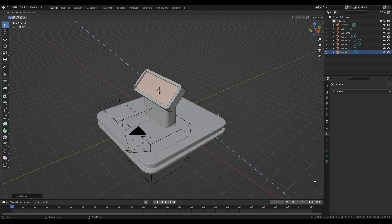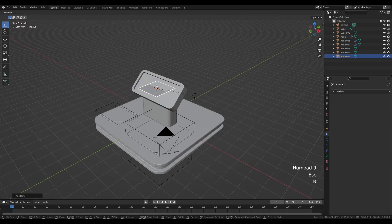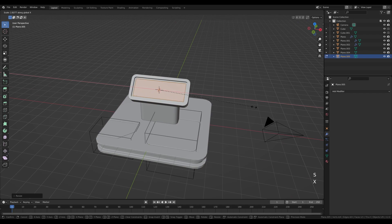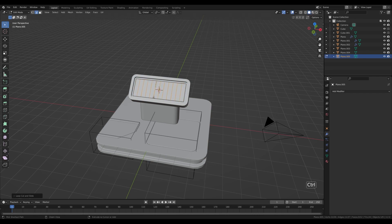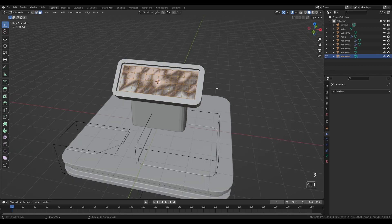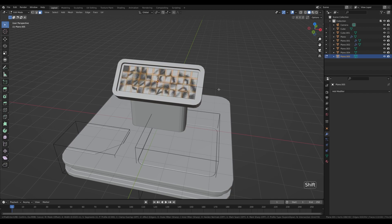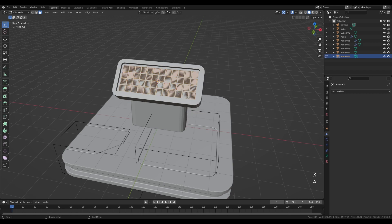Press I to inset, then E to extrude — this will be our little control panel. Hold Shift+S, snap cursor to selection to move it there. Tab out, Shift+A and add another plane. Press R then X and 45 degrees, Tab into edit mode, scale it down, leave some room, then S then X and scale it up — we'll create a keyboard. Press Ctrl+R to create a loop cut and increase cuts with the mouse wheel for the button rows, then Ctrl+R again for vertical cuts. Select everything, 3 for face select, Ctrl+B to bevel with one cut to leave room between buttons. Since we were in face select, these faces stay selected — press X and delete them.